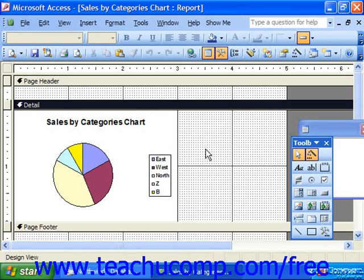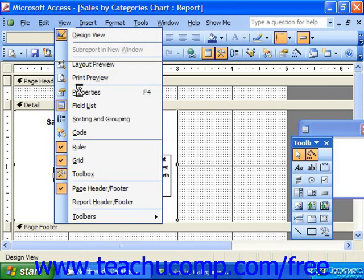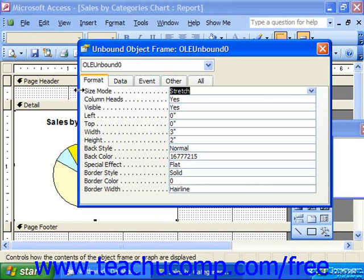Charts are independent objects that contain many smaller objects with their own properties and can be independently formatted to suit your needs. You can also select or embed chart controls within a report. Make sure that the chart is selected, then go to View from the menu bar and select Properties to view the properties of the chart control itself.